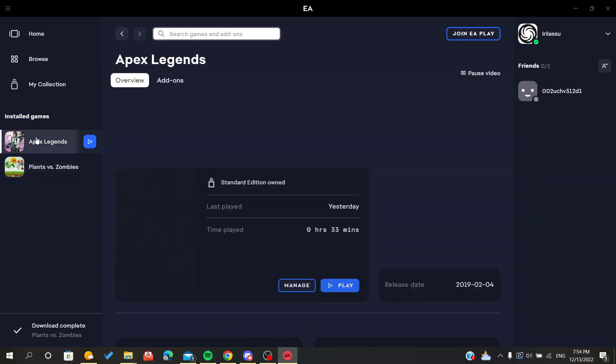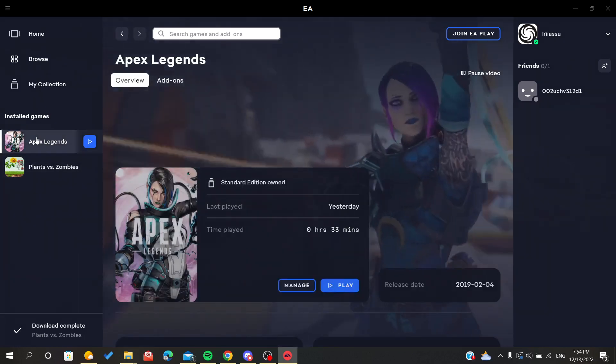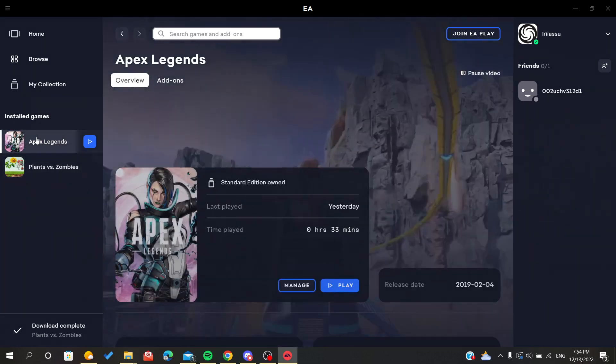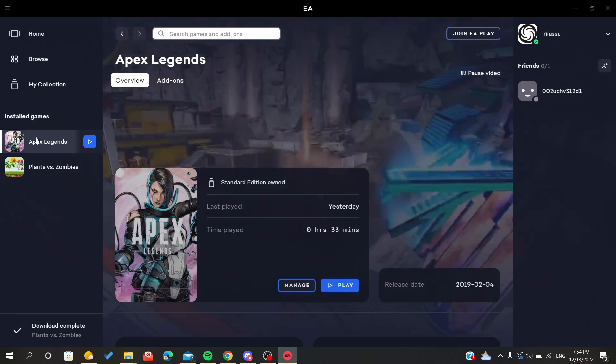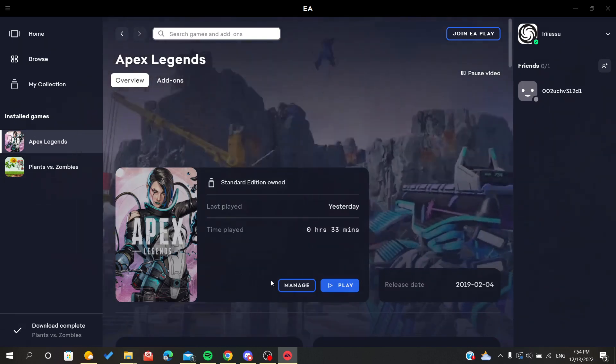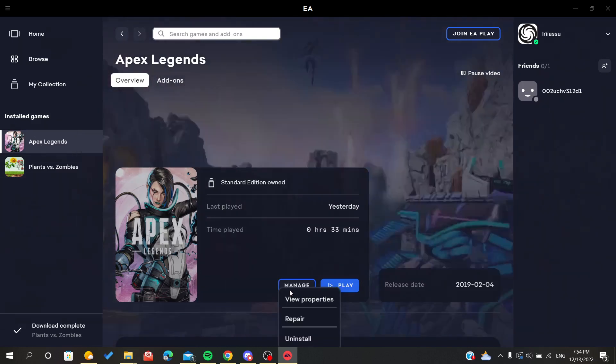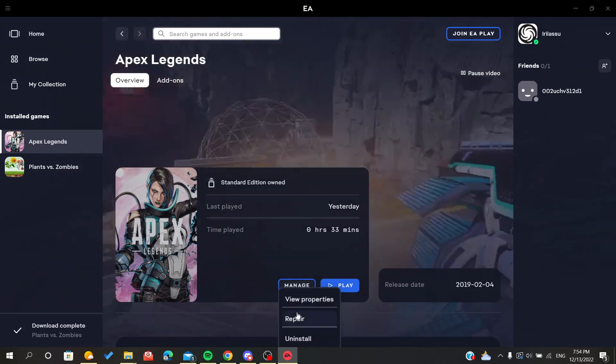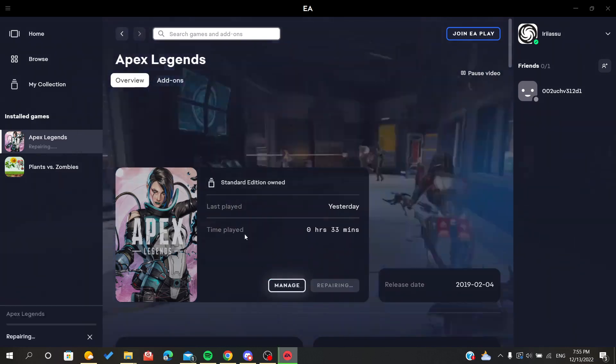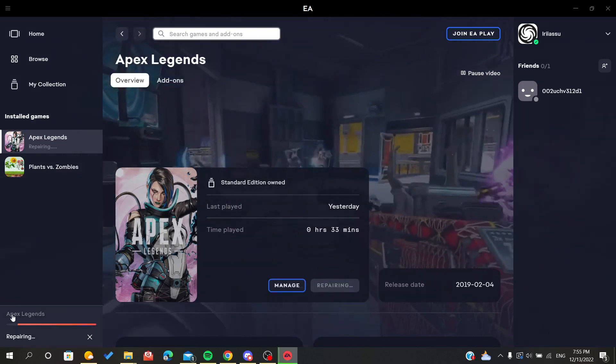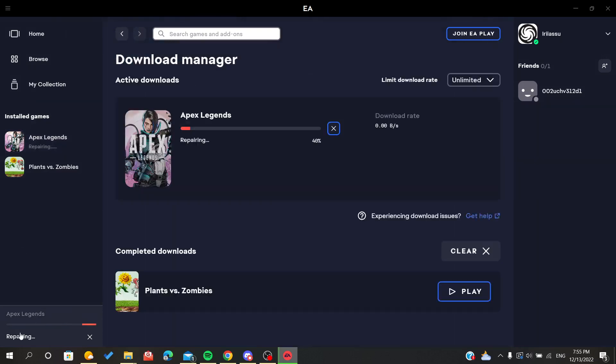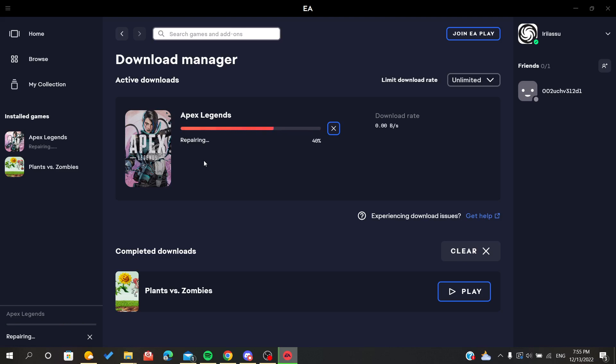Let's try it again on Apex Legends. As you can see, I will click on the repair process. The first thing is the verifying of files. This is how you verify your files of your game.